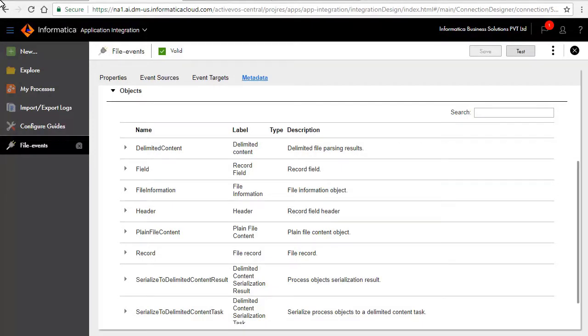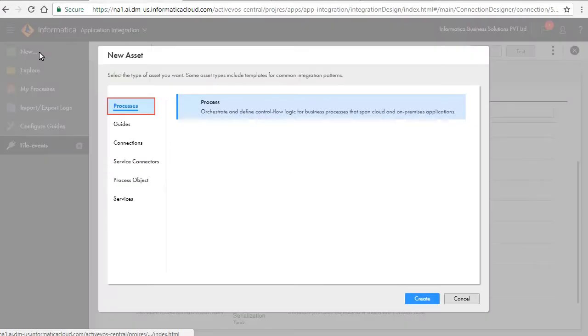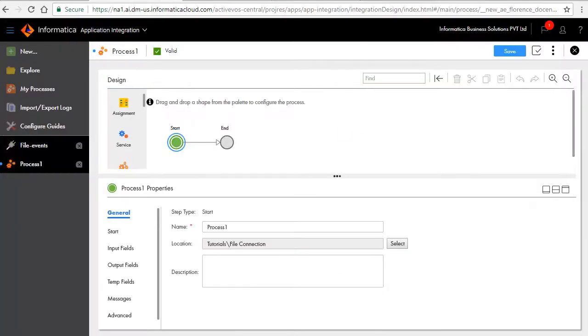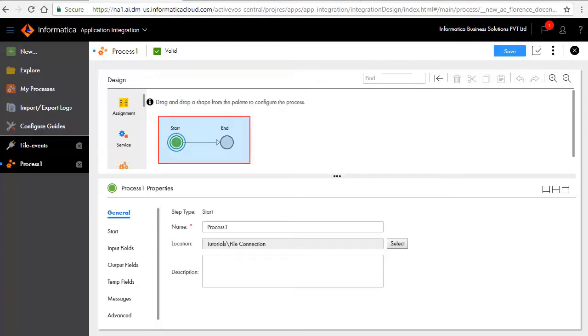We'll now create a process. Click new, select processes, and click create. A design palette opens where you can design the process. The start and end steps are added by default.